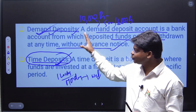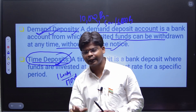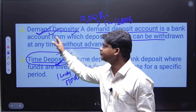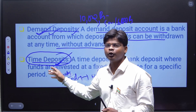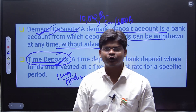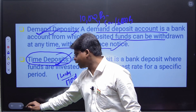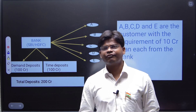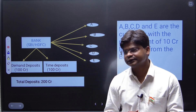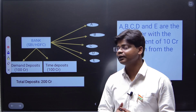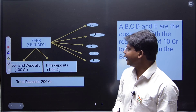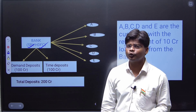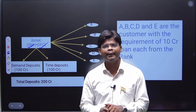Once these two concepts — demand deposit and time deposit — are clear, it is very easy to understand the full and fractional banking reserve systems. Before going to the concept, I have created one scenario. Assume a bank like SBI or HDFC Bank.